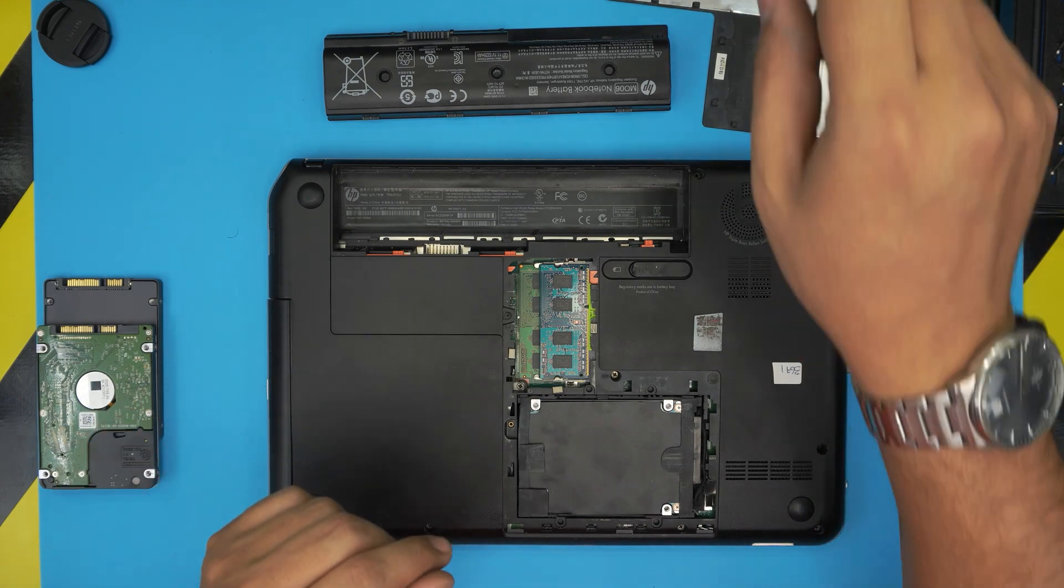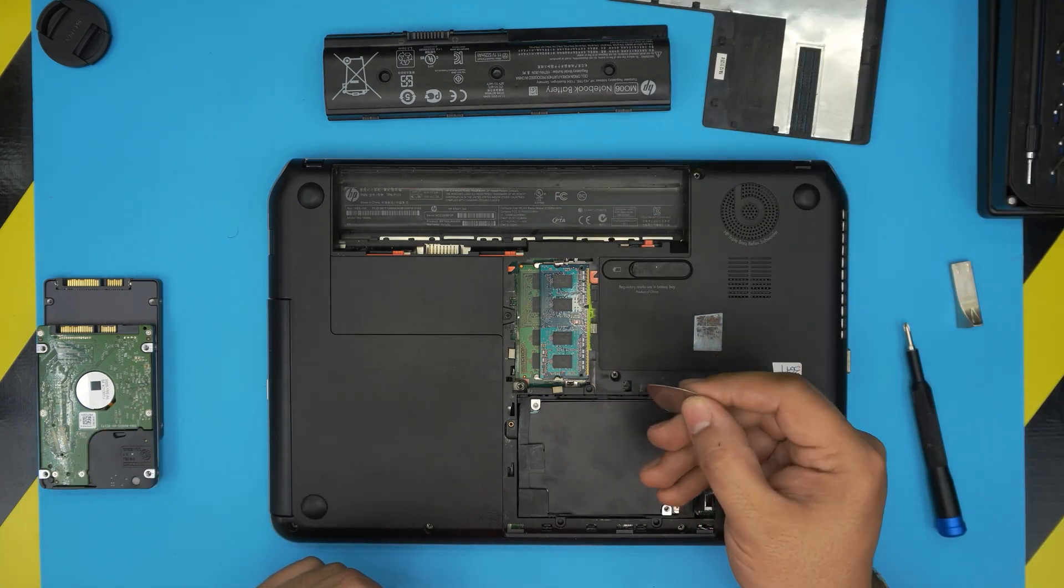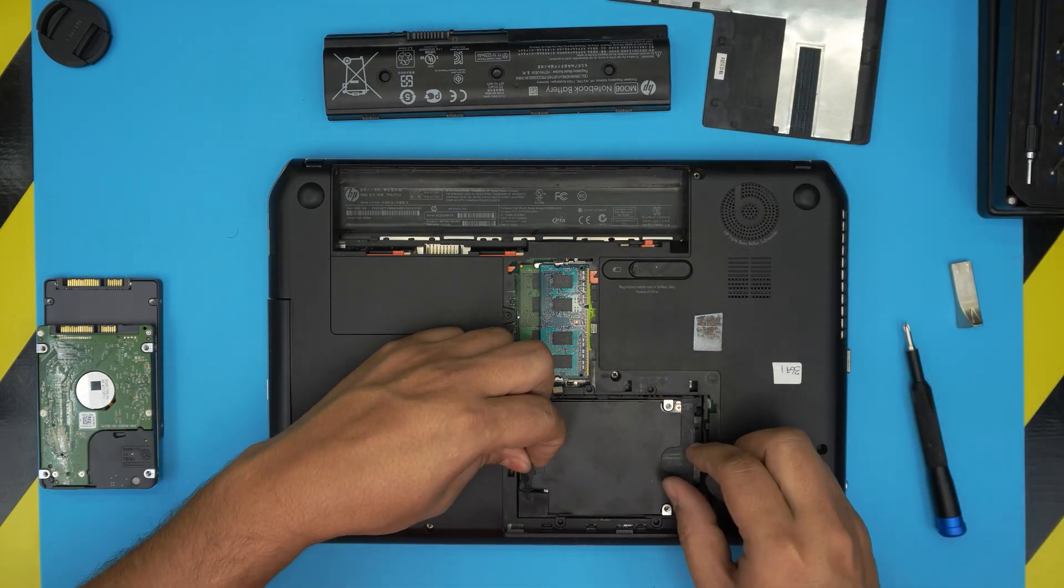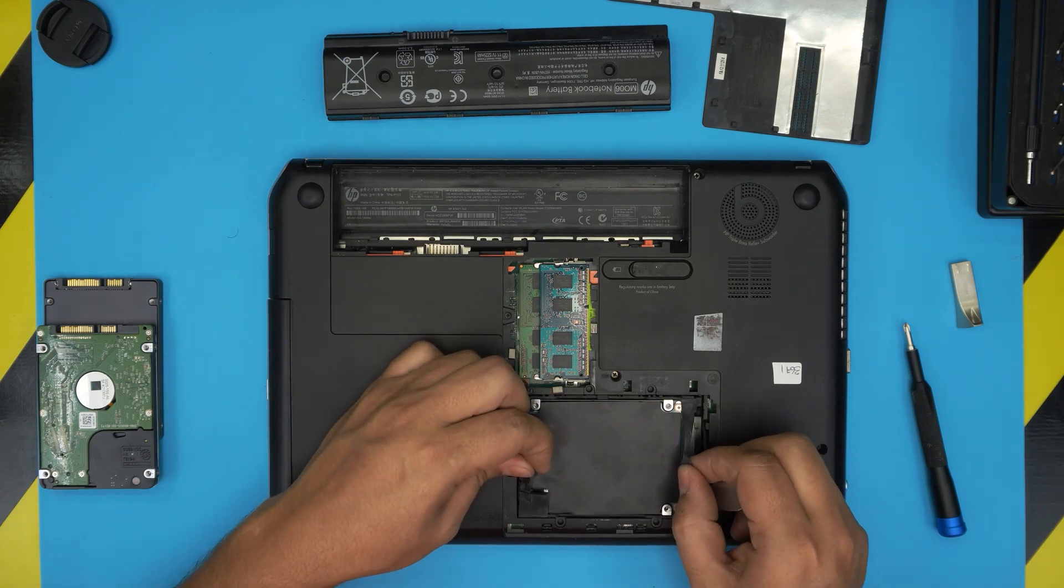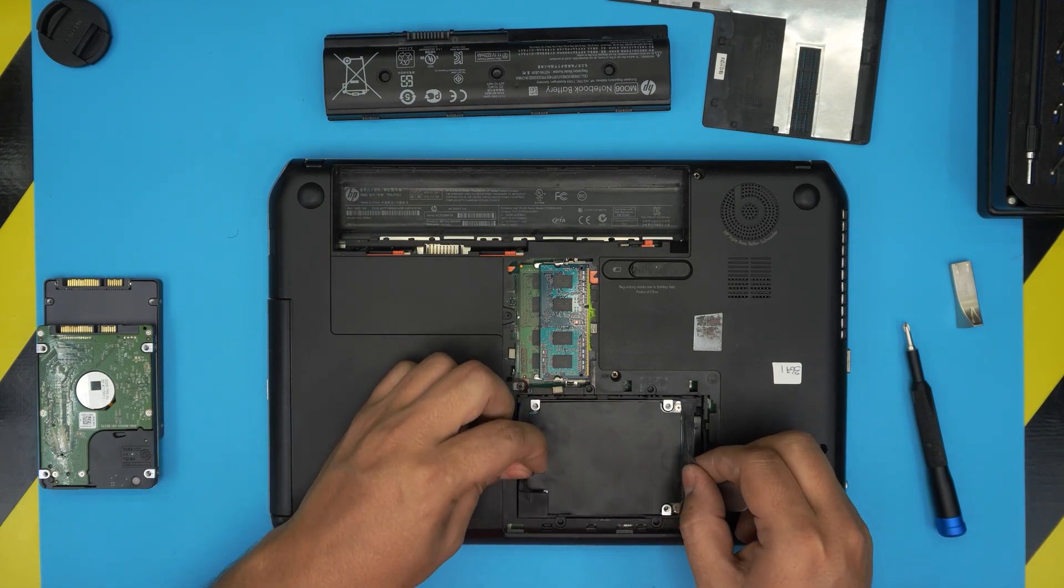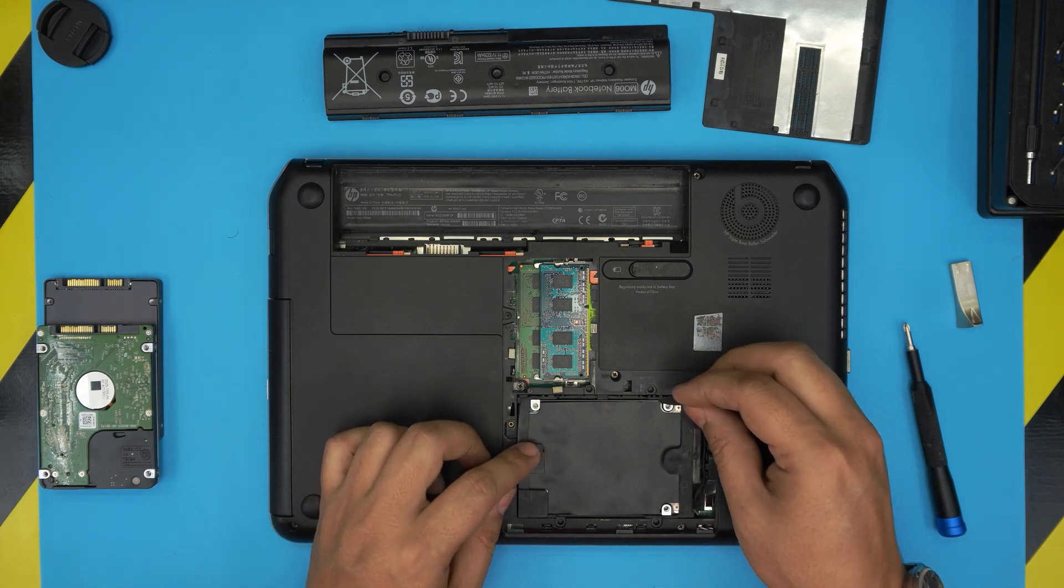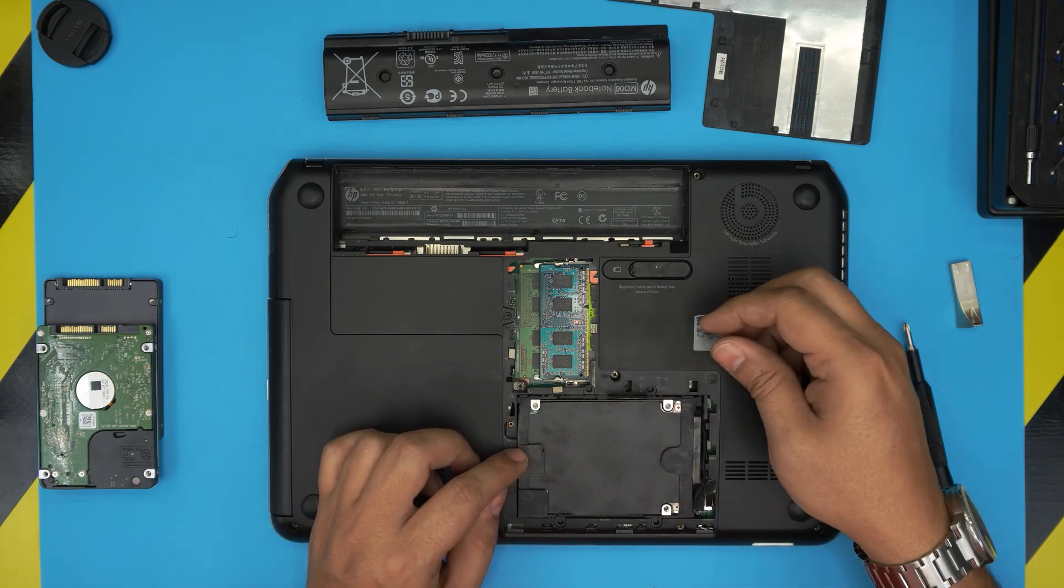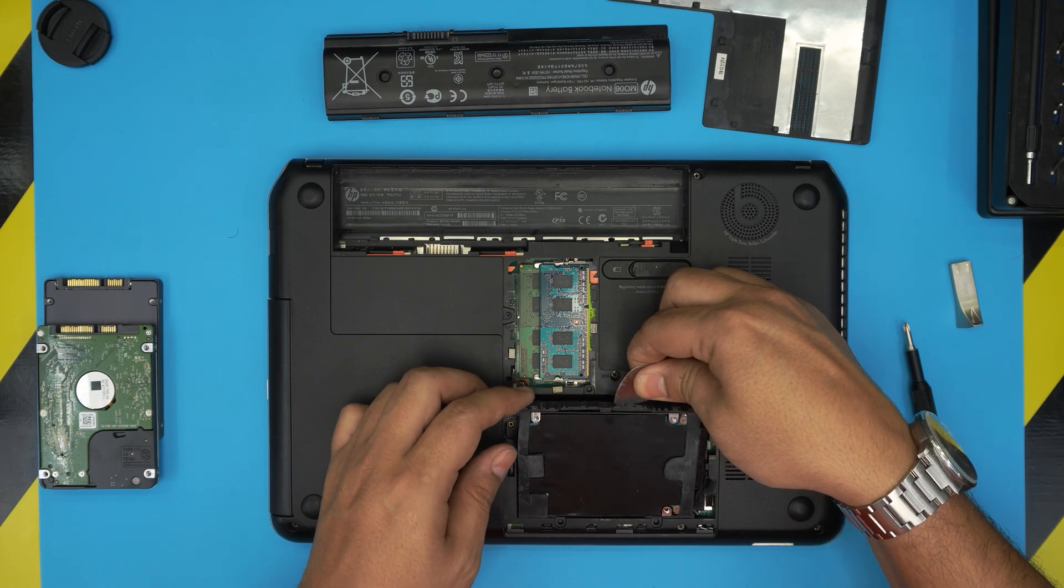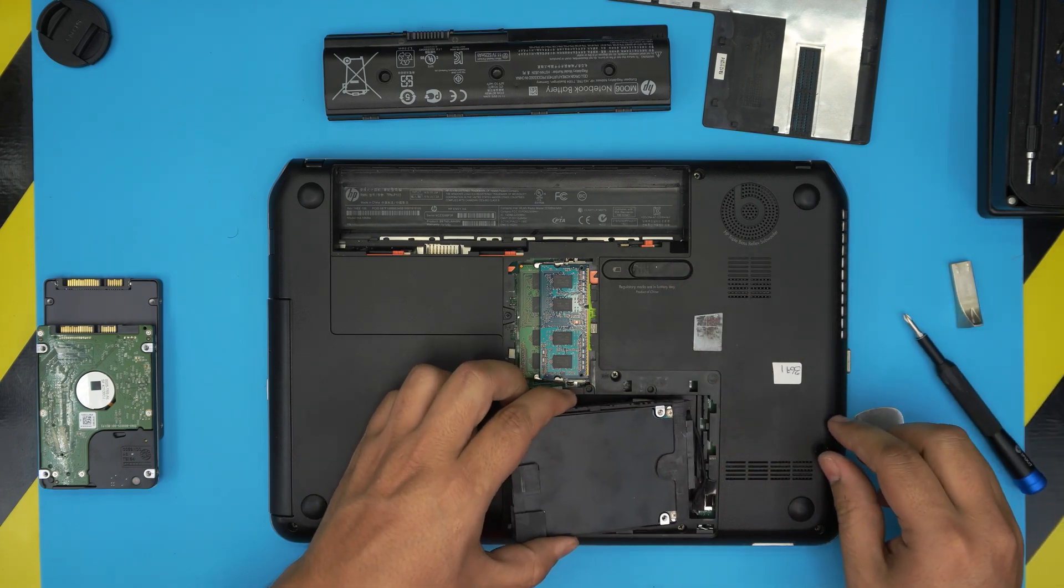You want to use a guitar pick or something like this to pull this card because you can't lift it up from here. After a few years it becomes really tough and it's not going to come out. You can rip this rubber. I just put it in the corner and lift it up from one side. It's easier.